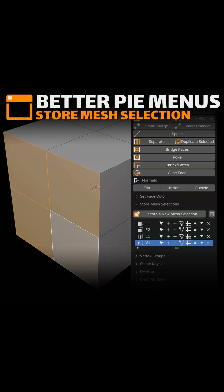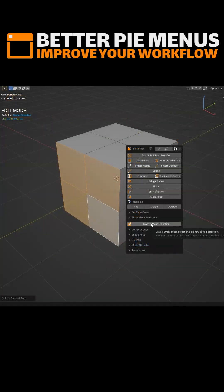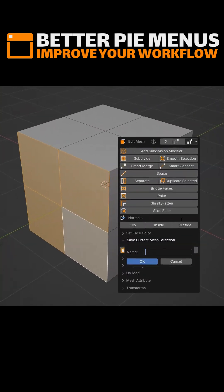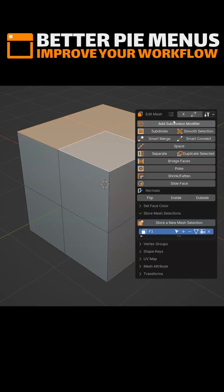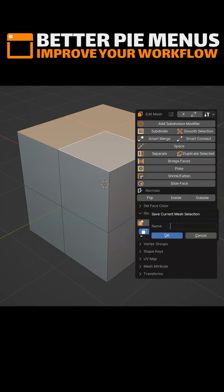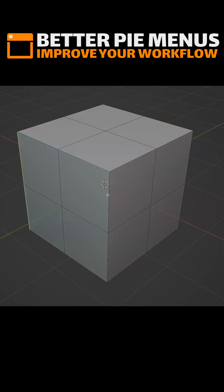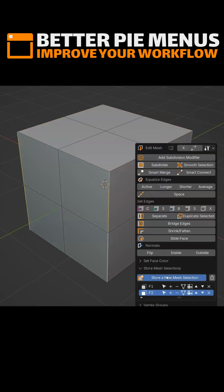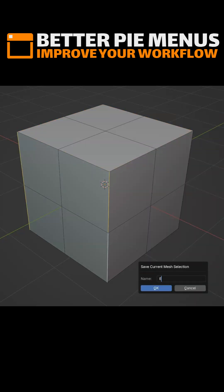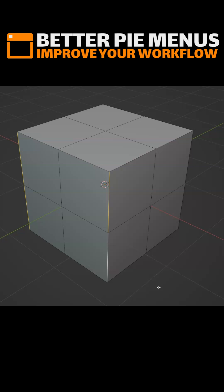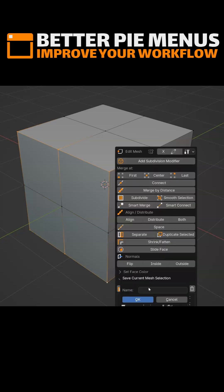On the last update of Better Pie Menu I added the store mesh selection. I will create a new one from this selection — let's name it F1. Let's create another selection, F2. Now let's go into edge mode, select those edges, and create a selection — let's name it E1. Press OK, then go into vertex mode, select this selection, and create a new one: V1. Click OK.